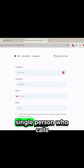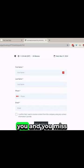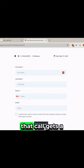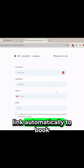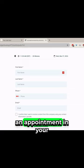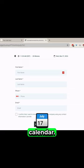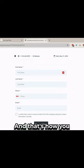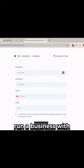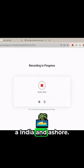And a bonus tip two, you can set up something called a missed call text back. So every single person who calls you and you miss that call gets a link automatically to book an appointment in your calendar. And that's how you run a business with a calendar and a phone.